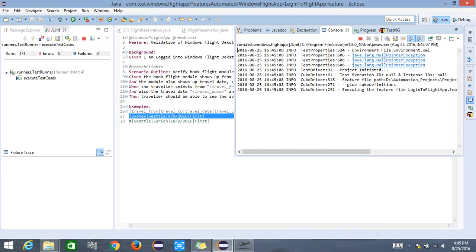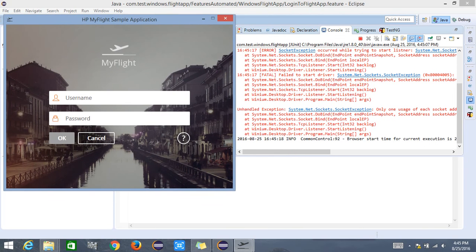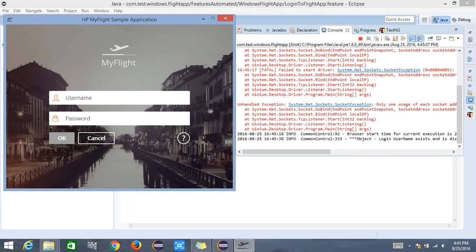When the cucumber feature file is executed, it logs information so the user can verify it is doing what it is supposed to do. It started with the application start time, taking a few seconds to launch. It then validates fields — confirming the login username field exists and is displayed, then locating the login password field, and entering the value 'john' as the login username.